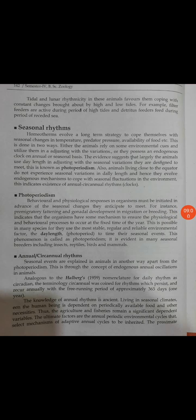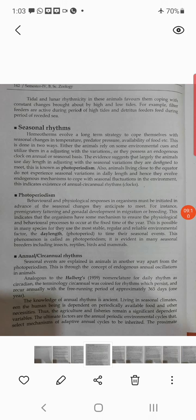To diagnose the circannual rhythm, it must persist in constant conditions of light and dark, and constant temperature. The period of circannual rhythm is approximately one year. It must not phase-shift upon changing the conditions of daily light or darkness.